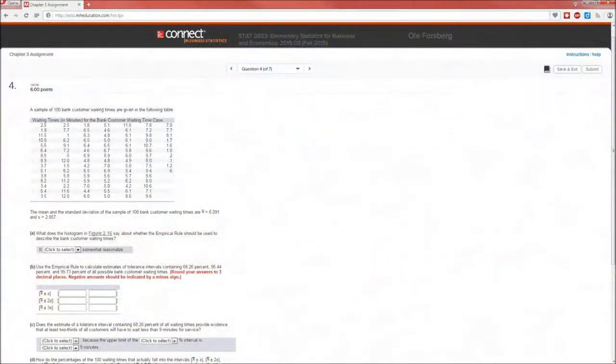Hello, and this week's Friday video is problem 4 from the chapter 3 assignment.